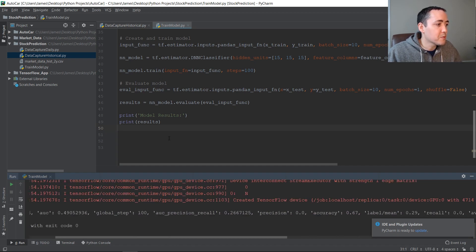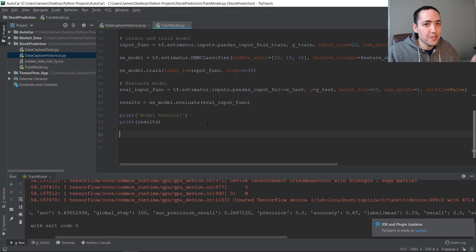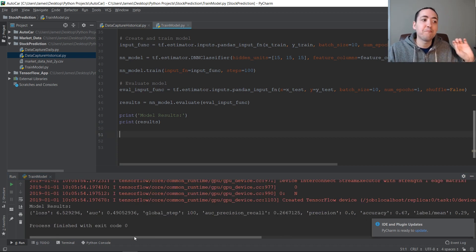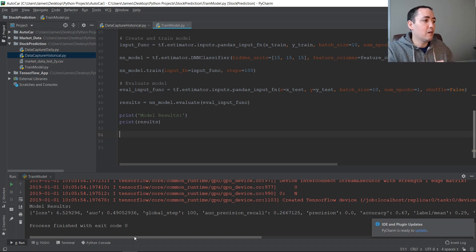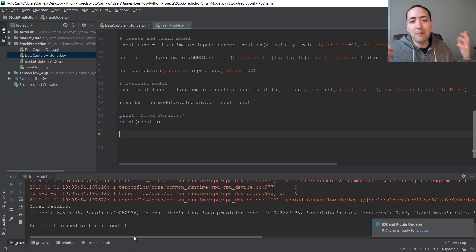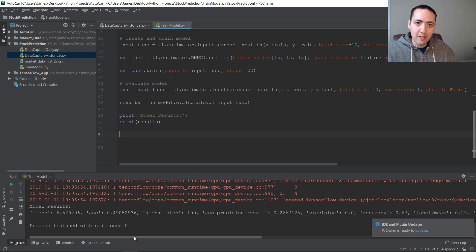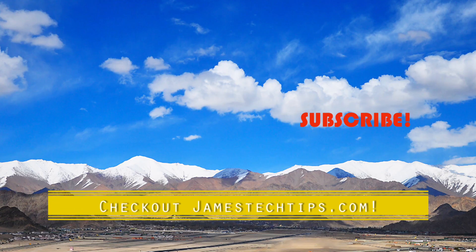So that's it — the TensorFlow estimator is pretty simple to use and it works pretty well. In the next video, now that we've created our training data in the first video, and created, trained, and evaluated our model here, we're going to actually use our model — that's called inference. We'll capture the daily market data and use this model to make predictions. Please like, subscribe, hit the bell, and check out jamestechtips.com for more content. Thanks for watching.